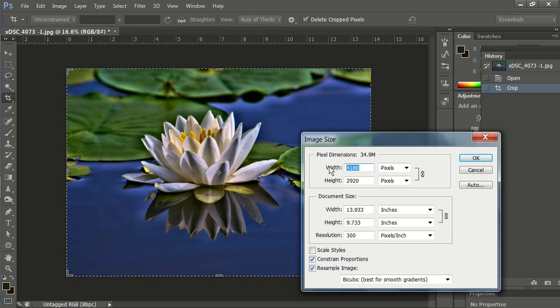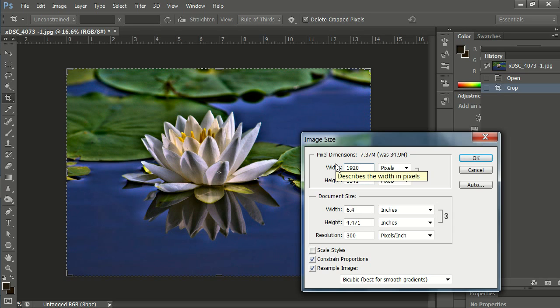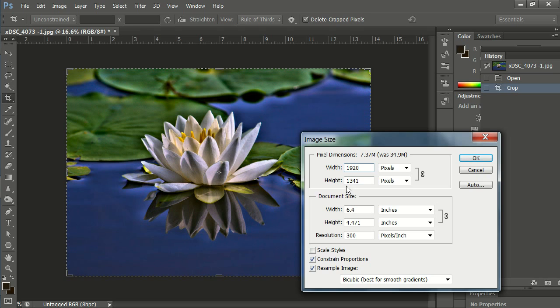Let's try the width here of 1920. Because I have the constrain proportions checked, I can see that when I constrained it down and resized it to 1920, my height is 1341. That's still too big.